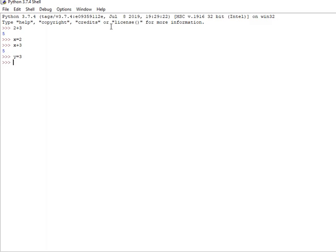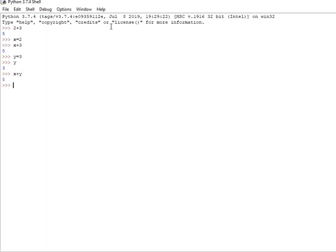So what is y now? y value is 3. So x plus y, what is x plus y? x value is 2, y value is 3, x plus y is 5.